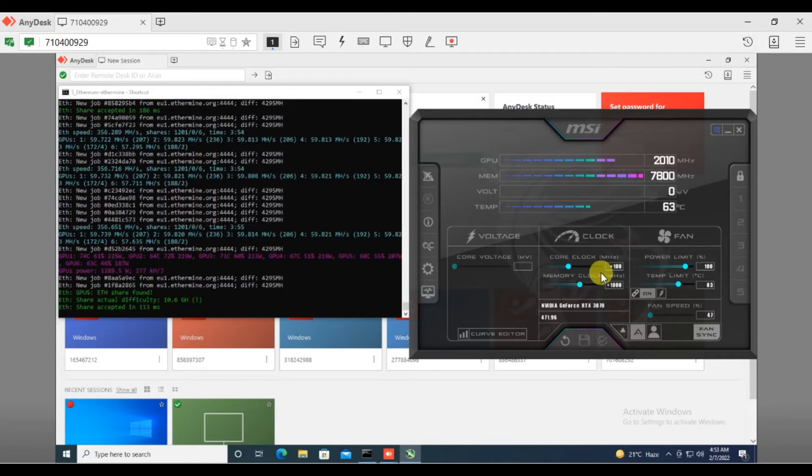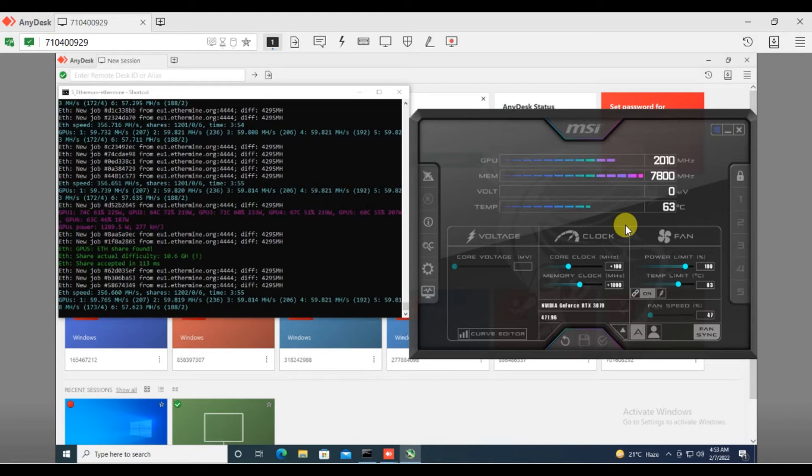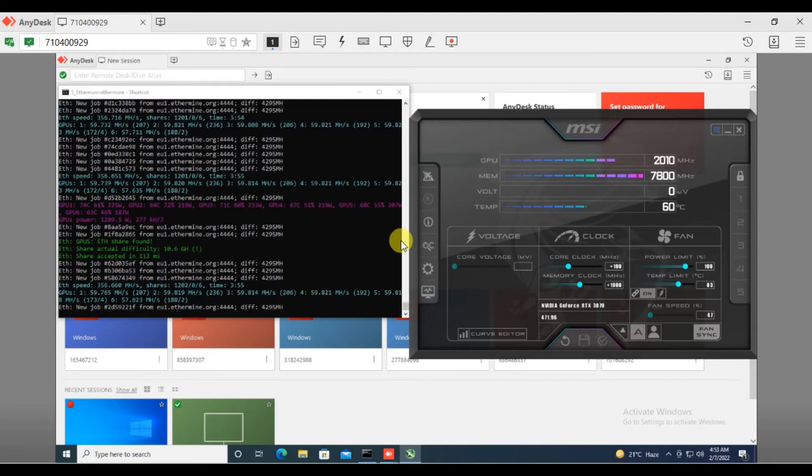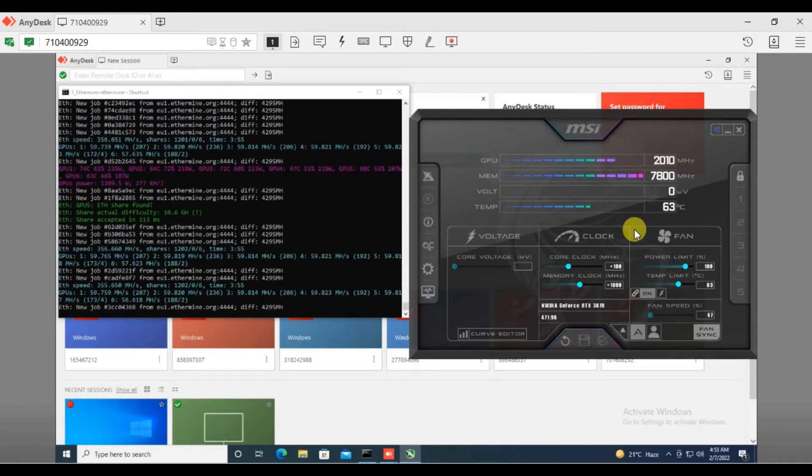Once your computer gets restarted, this overclock setting will resume and you'll get proper hash rate. So guys, this was very easy to perform.